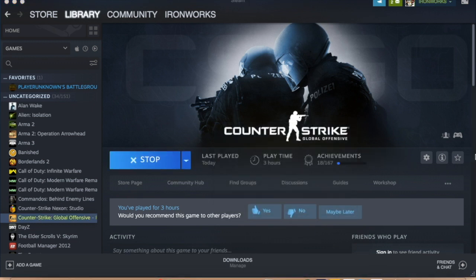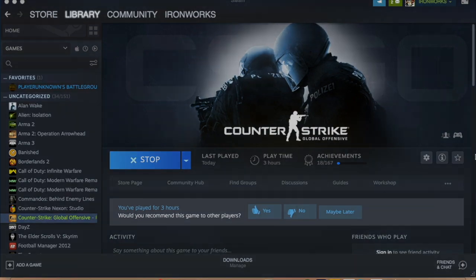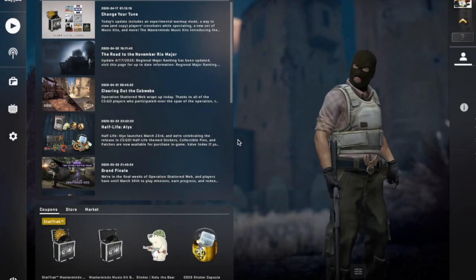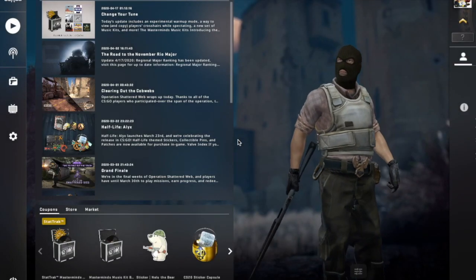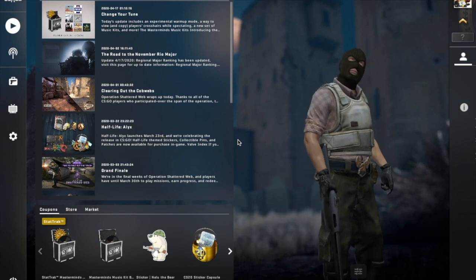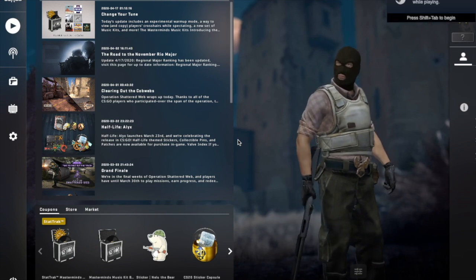And then when you play the game it should just go straight into a full screen mode. Really simple, hope this has helped.